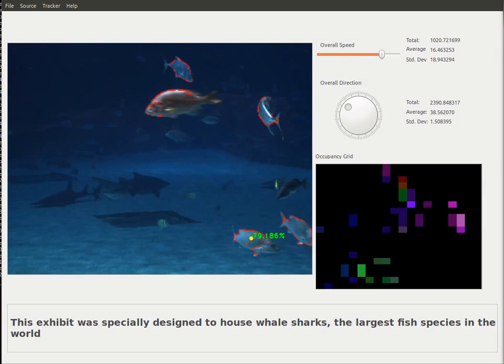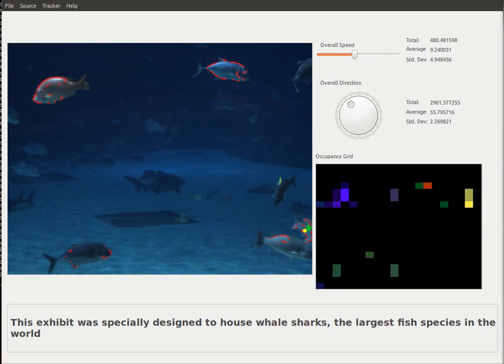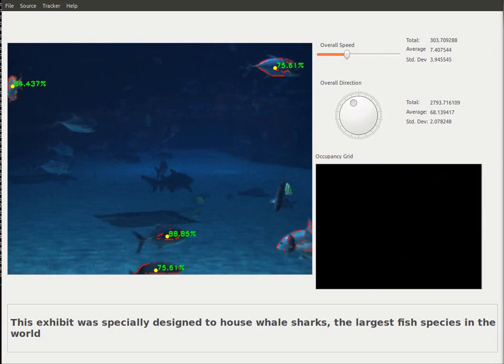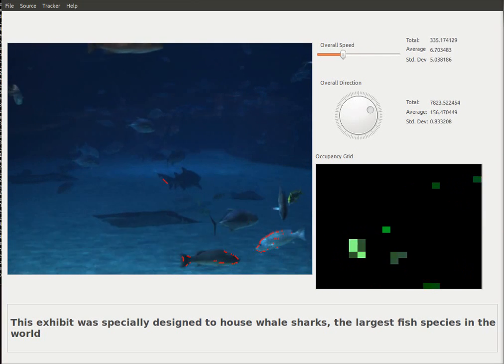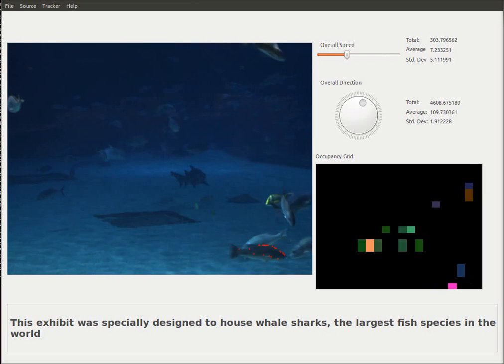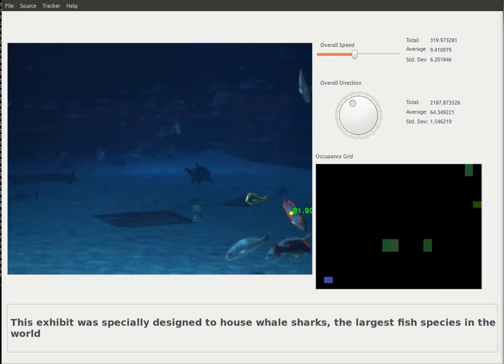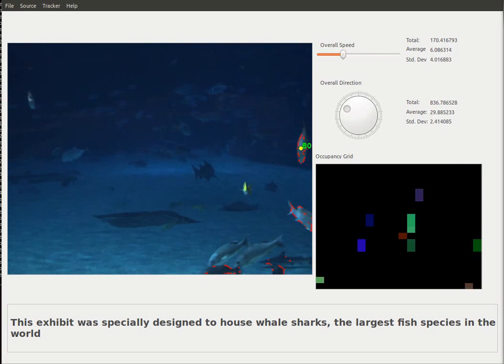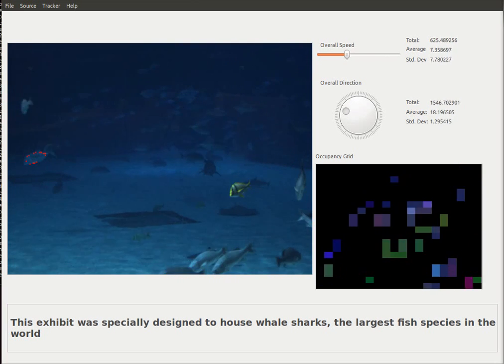This exhibit was specially designed to house whale sharks, the largest fish species in the world.